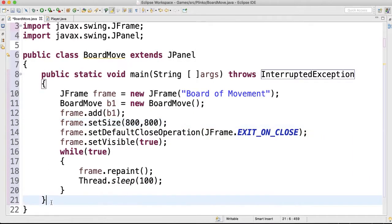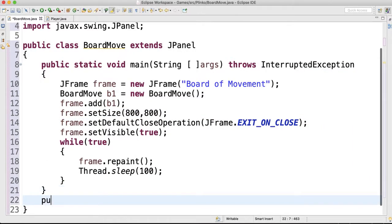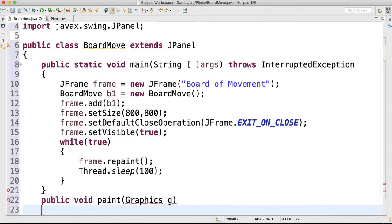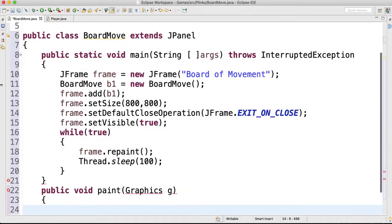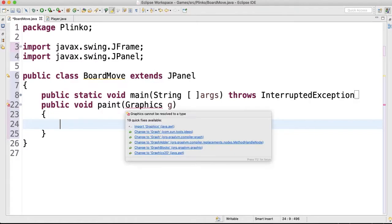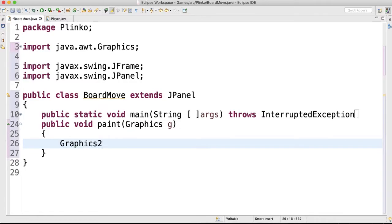Okay, so now let's make the paint method. So public void paint, graphics g, close that method up so I can see it all. Import the graphics class.